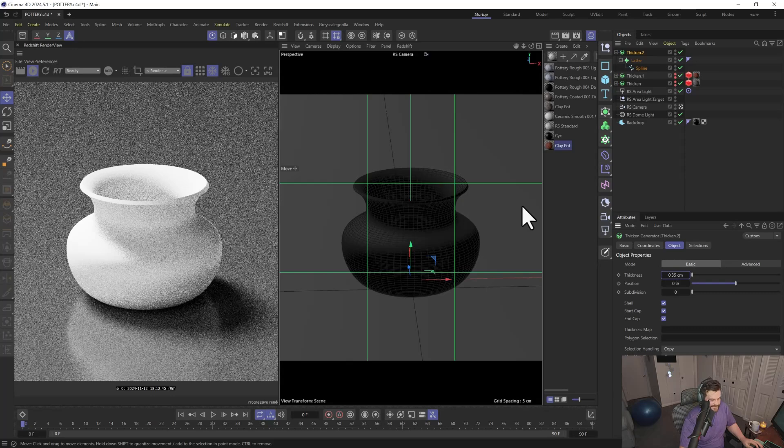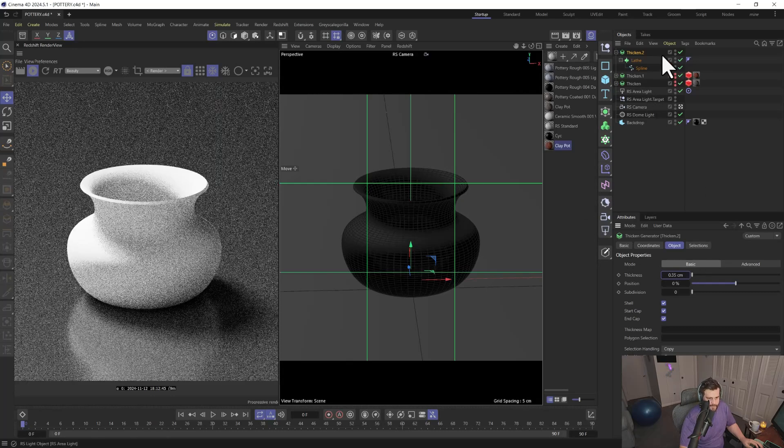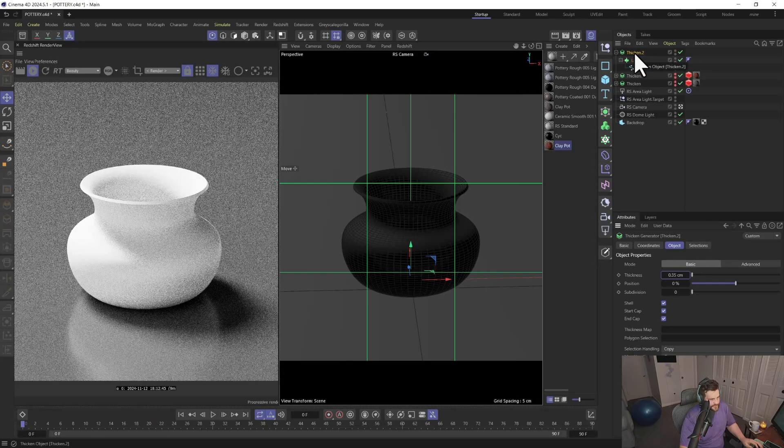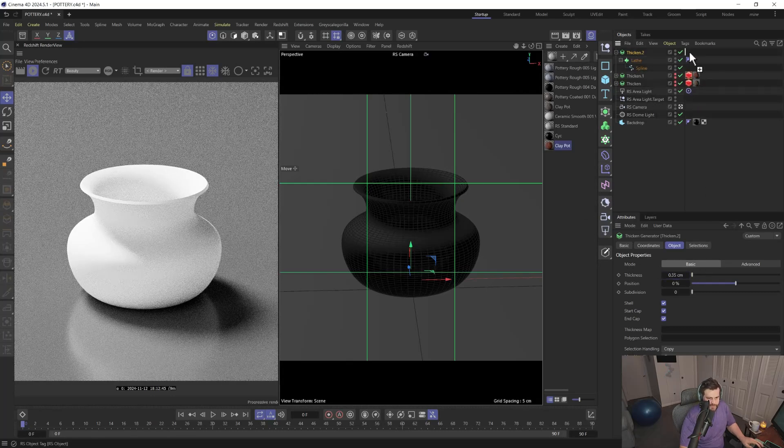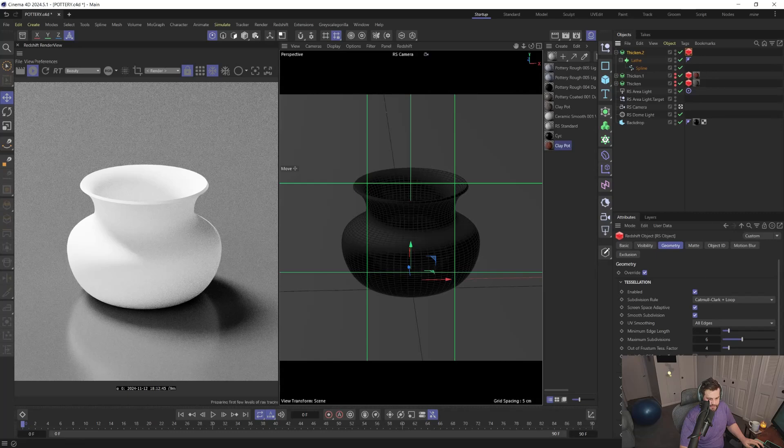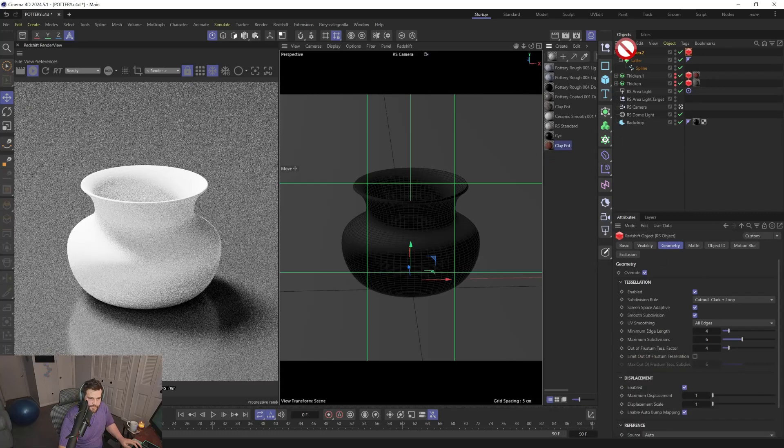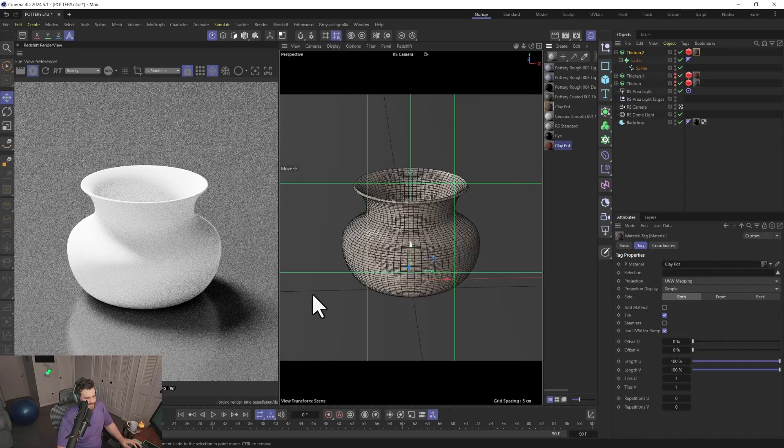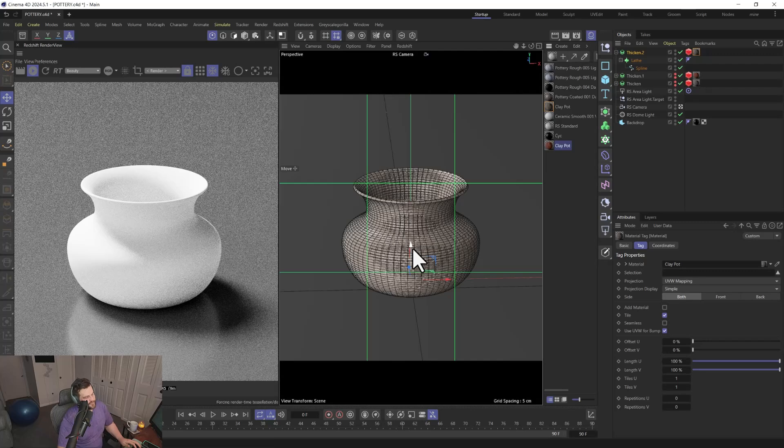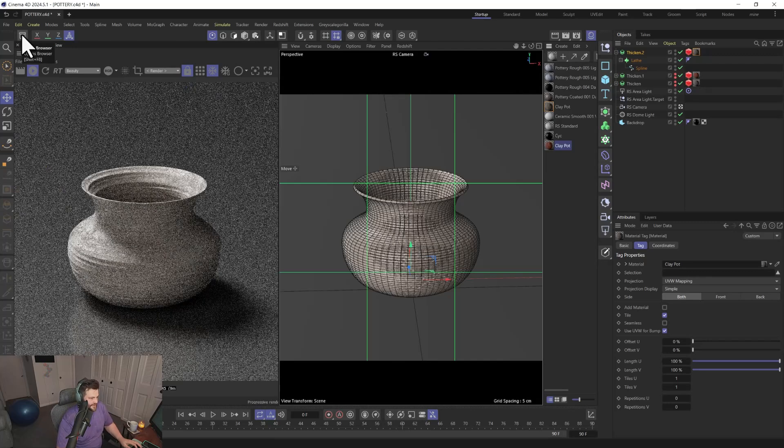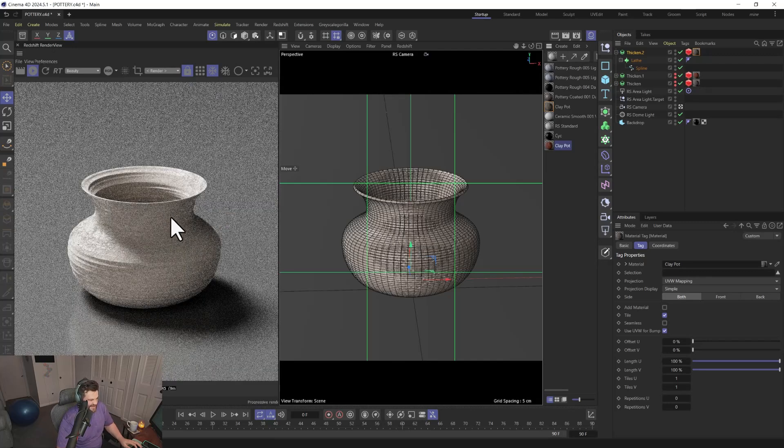What we can do is put our Redshift object tag on with Geometry and Displacement enabled, then throw on one of my clay pot materials that I've created. There are some in the Asset Browser that are okay, but I like this one because it looks like a hand-spun kind of vibe.